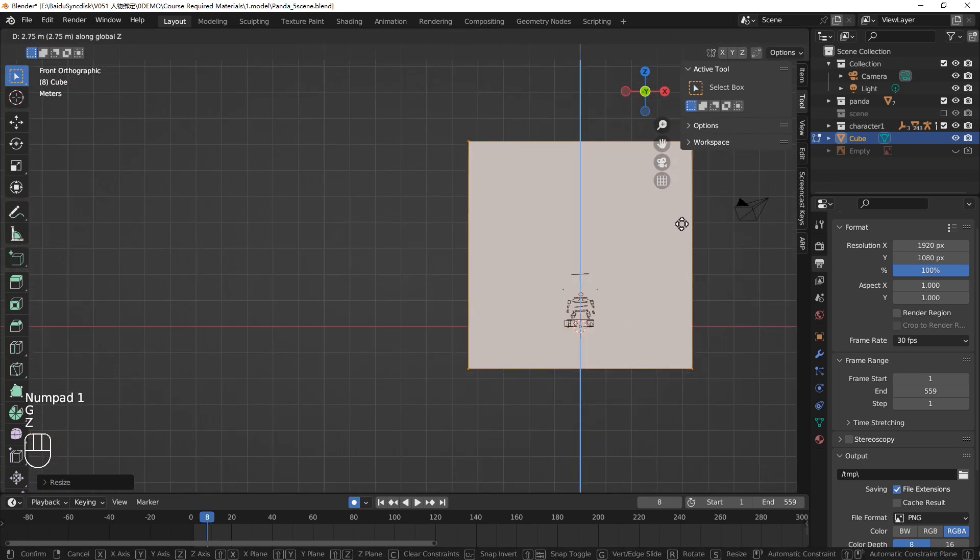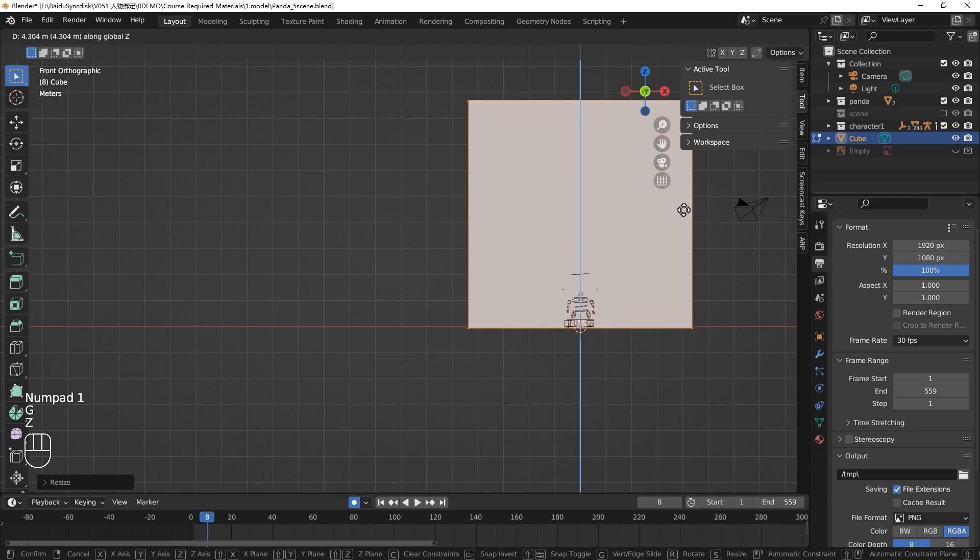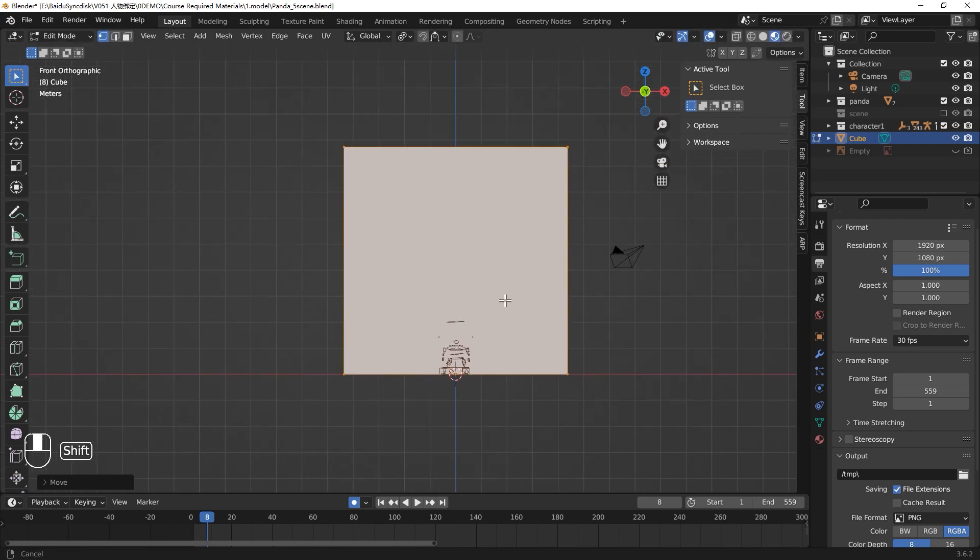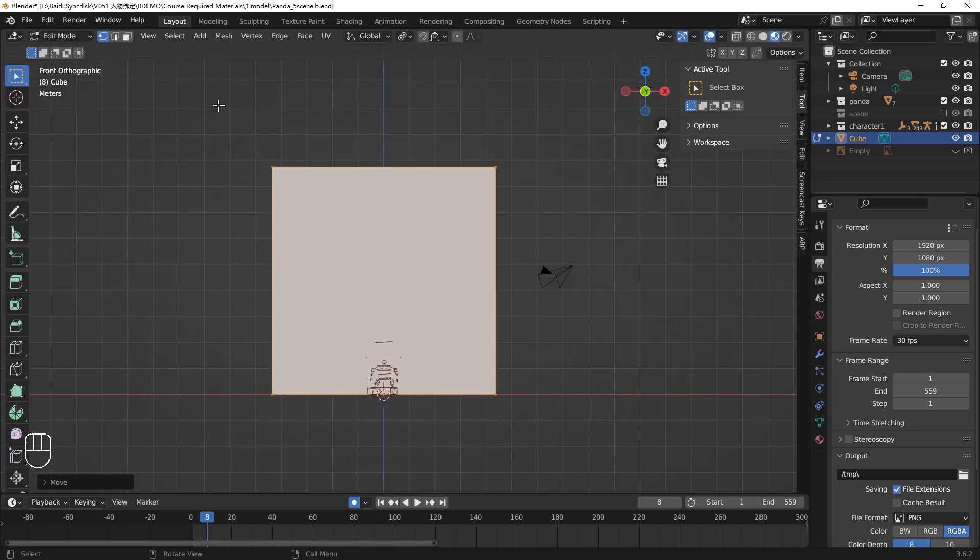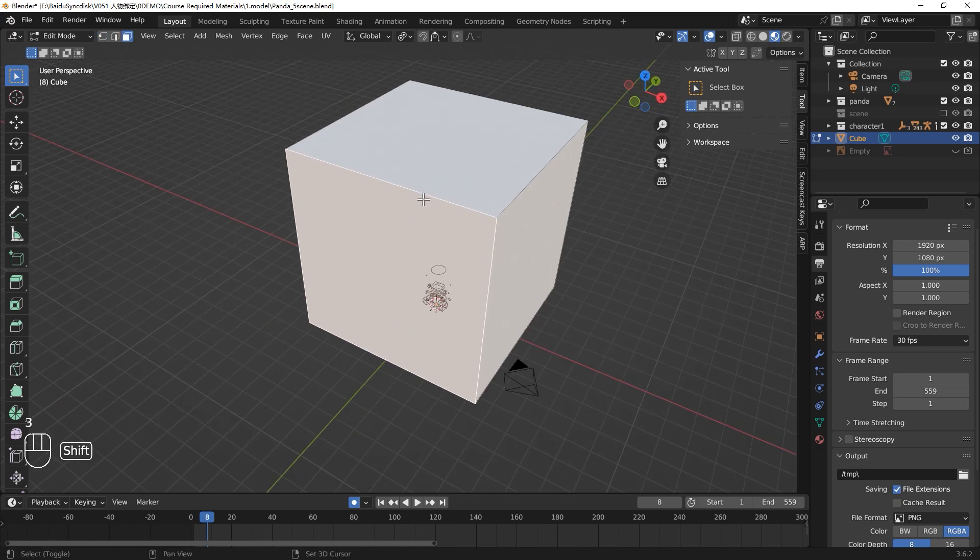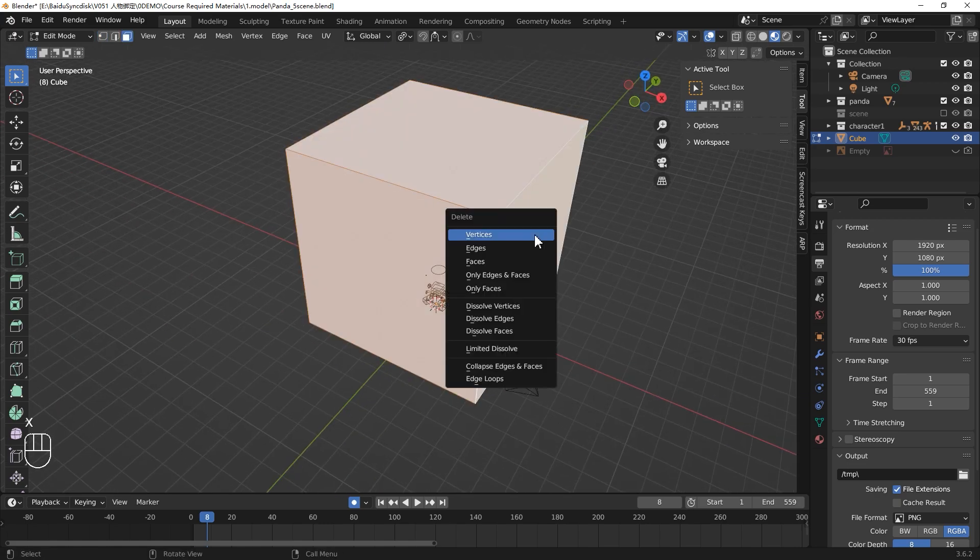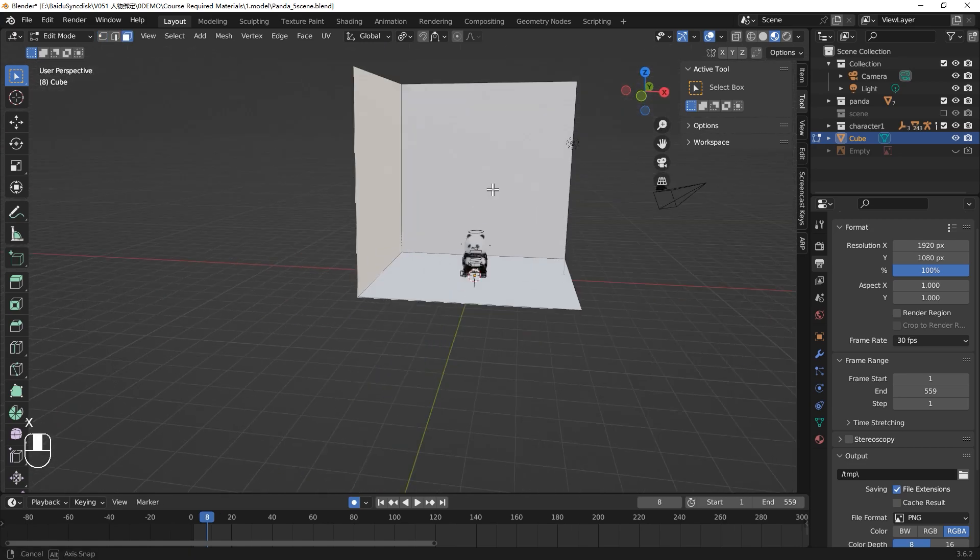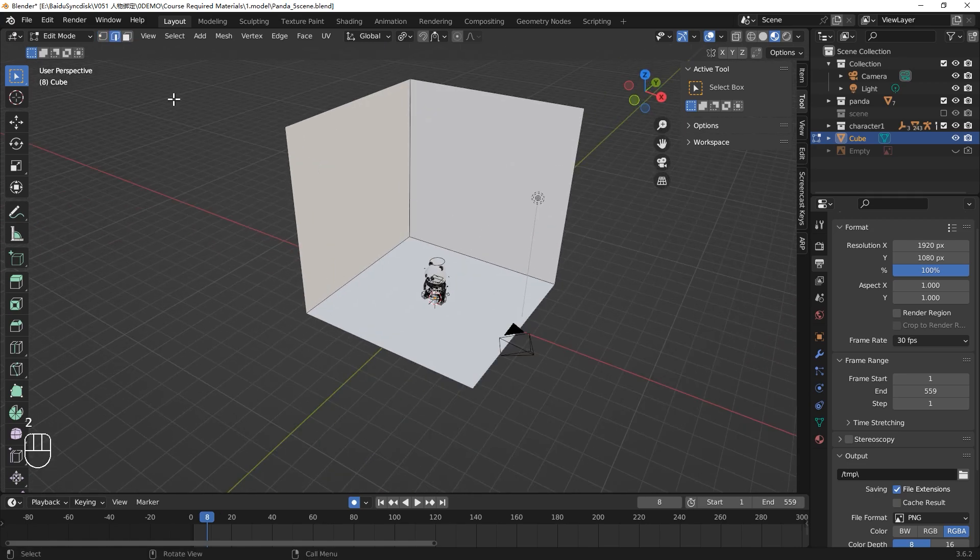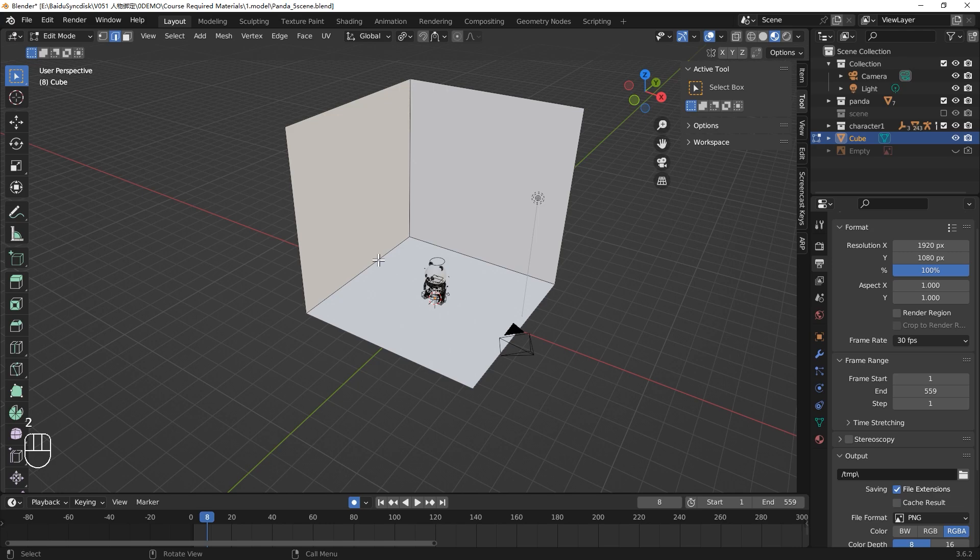Scale this cube. Go to the front view, and G, Z, move the cube above the red line. Press 3, switch to the Face Edit Mode. Shift-Select these three faces and delete them.